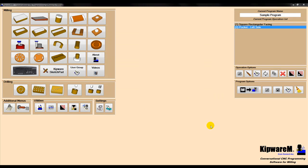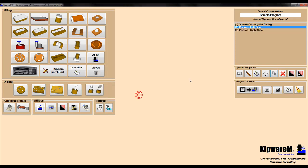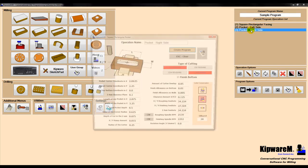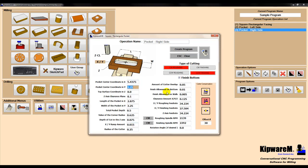Rather than create a completely new cycle for the pocket on the right side, I'm going to copy this cycle, open it up in the conversational menu, and change the center locations for the pocket. Cutting parameters will remain the same, so now we can create a program for a completely new pocket.